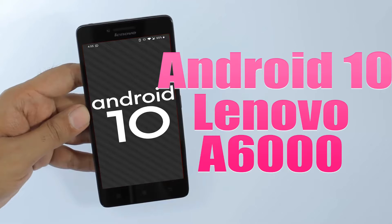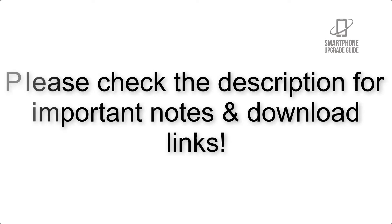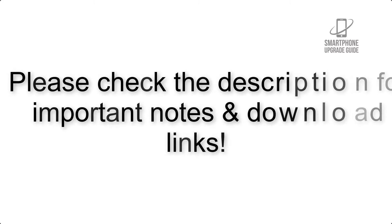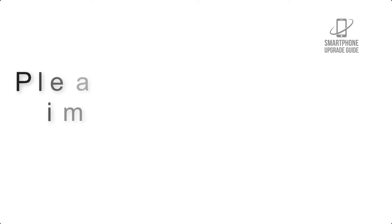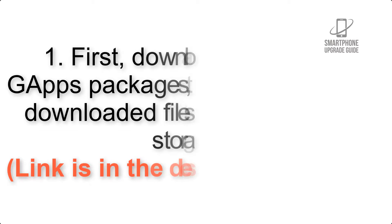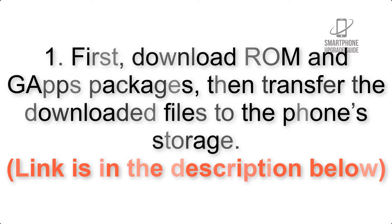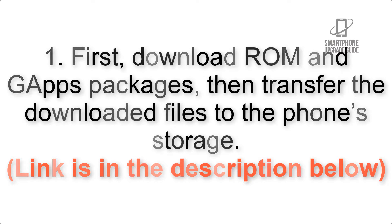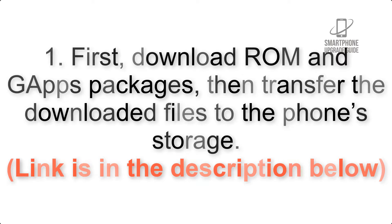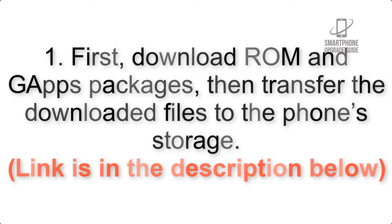Install Android 10 on Lenovo A6000 via Lineage OS 17.1. Please check the description for important notes and all the download links. First, download ROM and GApps packages, then transfer the downloaded files to the phone's storage. Link is in the description below.